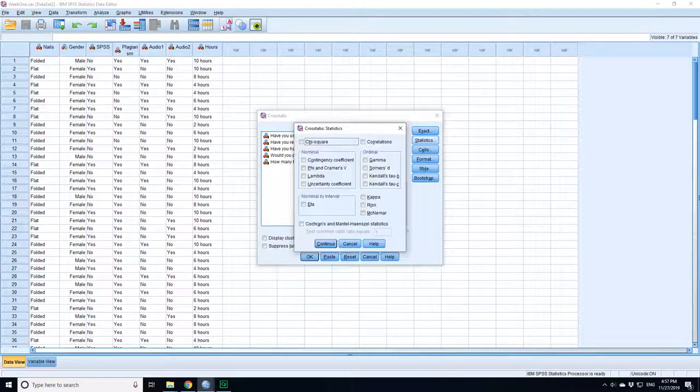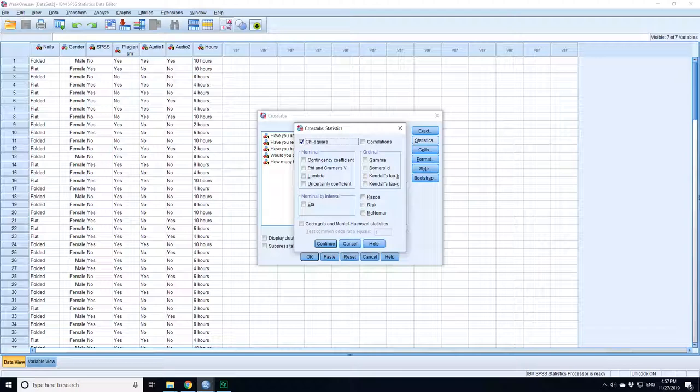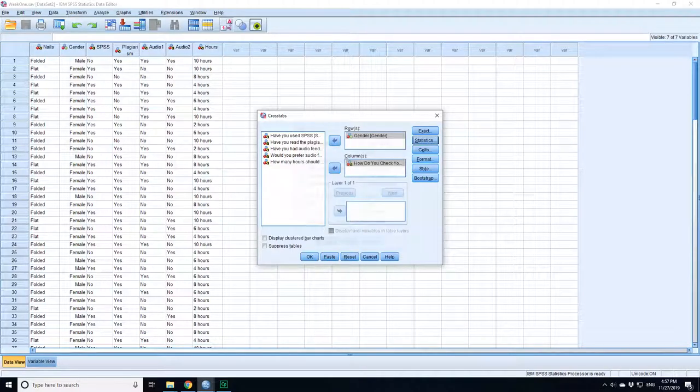Now if you click on the statistics button, statistics allows you to calculate all these particular properties and the thing we want to calculate is the chi-squared value. Let's continue.